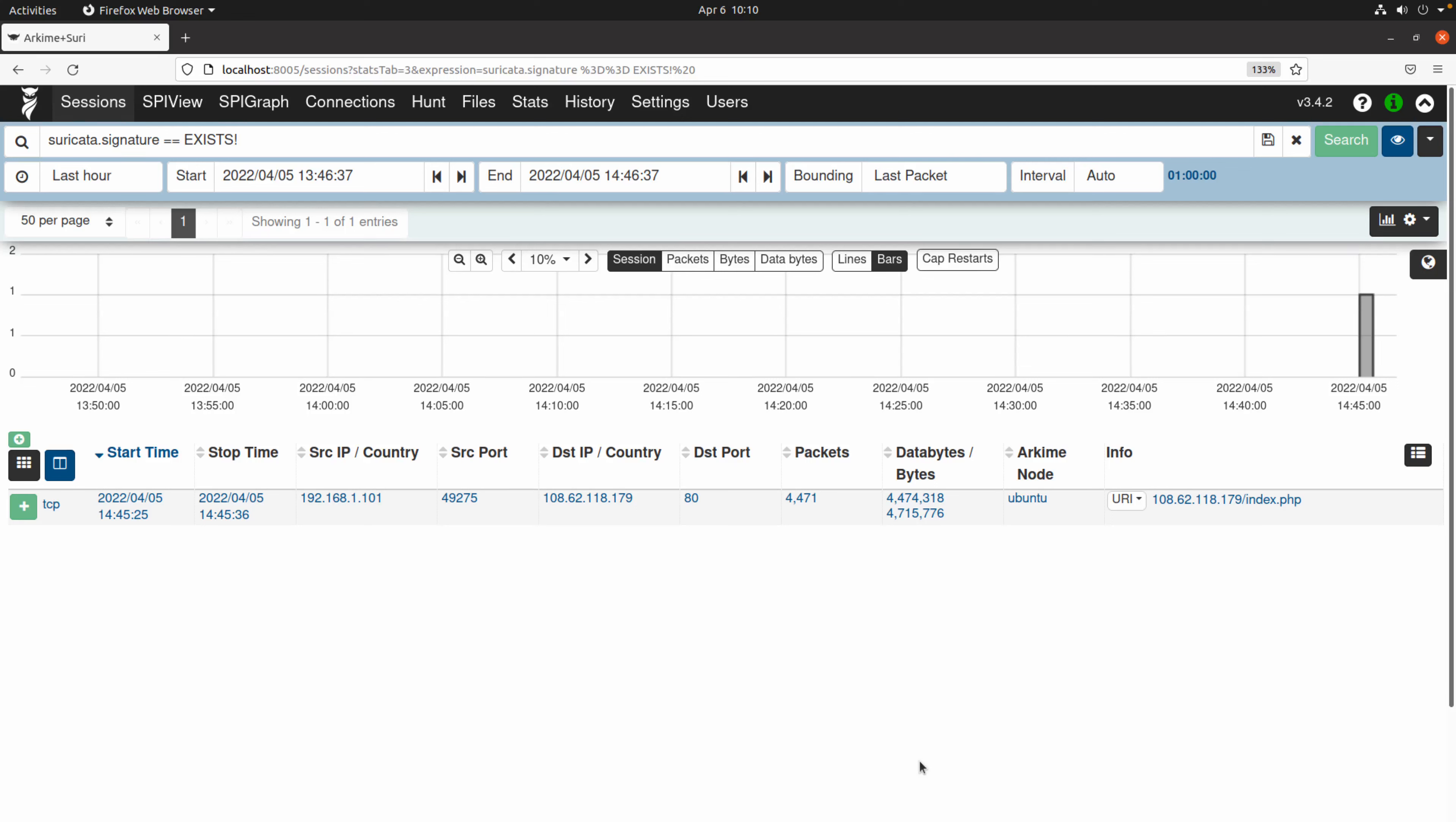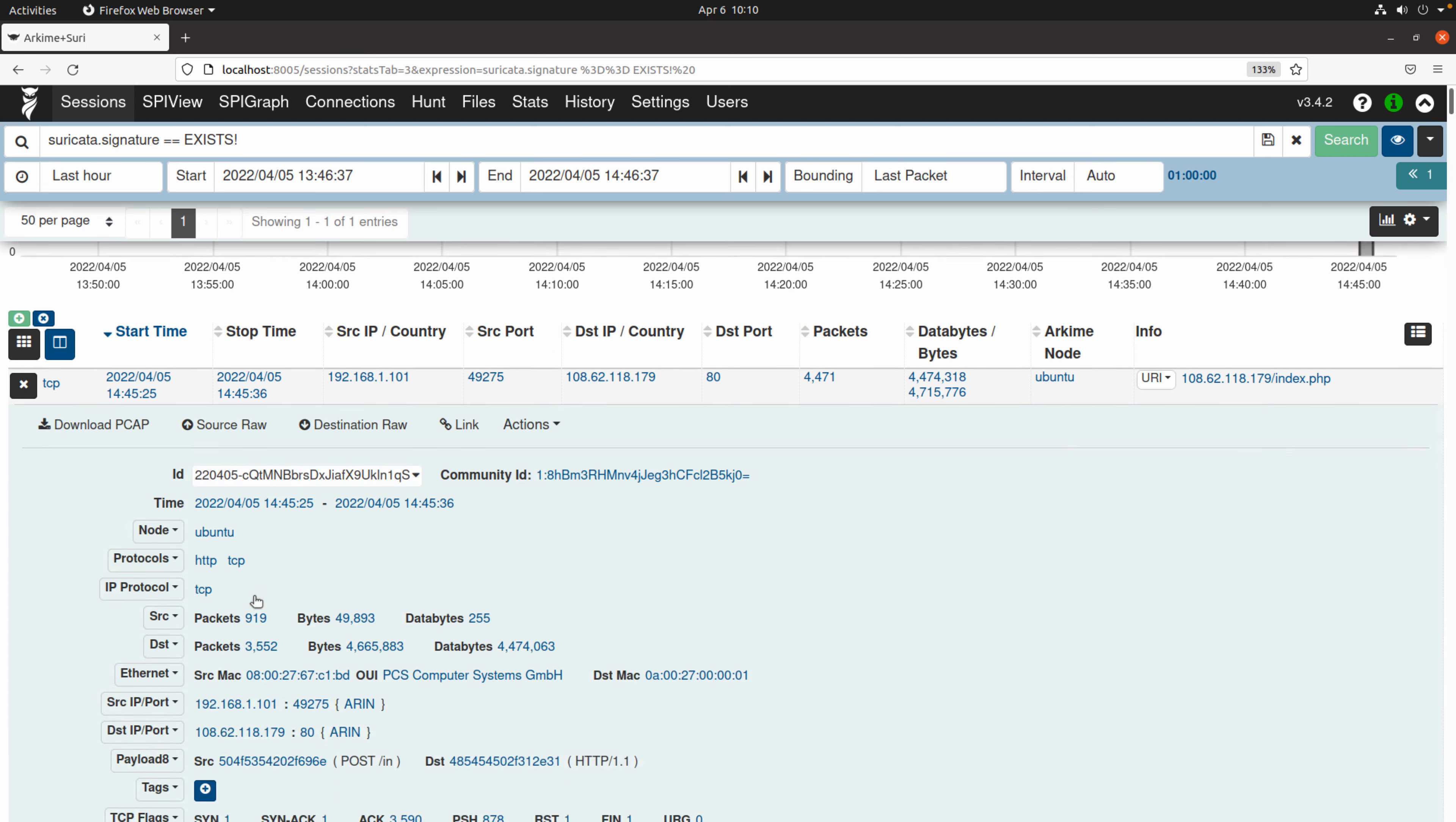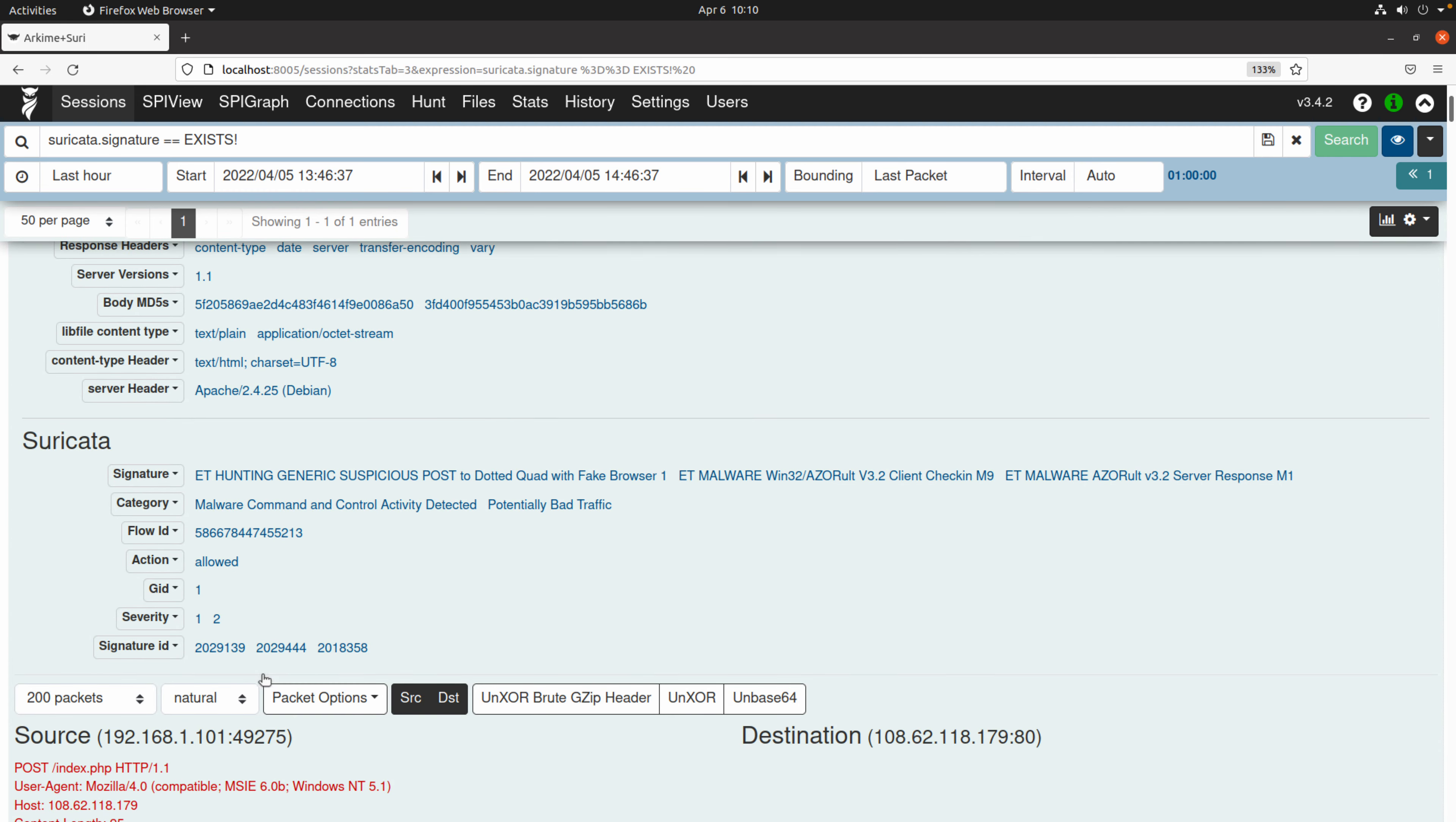All right, welcome everyone to this next video here in our channel. In this video, what we're going to be looking at is how we can get Suricata data to help enrich the data that Archemy is already generating, it's already capturing. So as an example, you can see we've got one TCP session here. If we expand that, we now have a new section, which is the Suricata section.